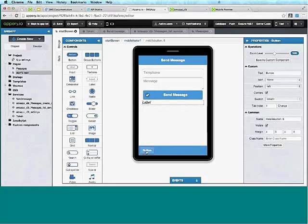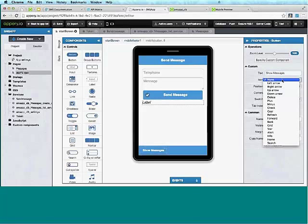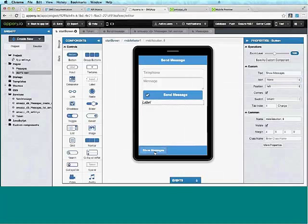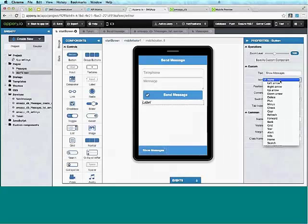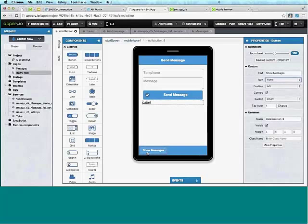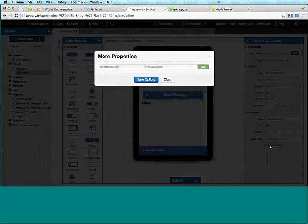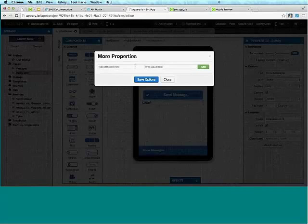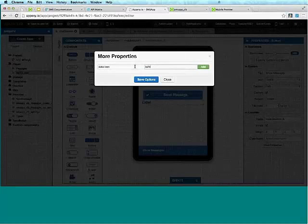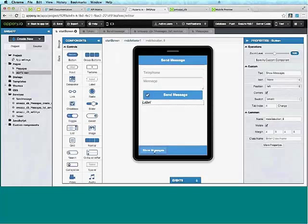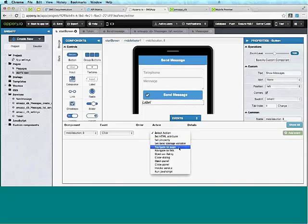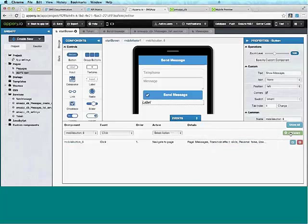I'll take a button, drop it in the footer, and label it 'Show Messages'. To add an icon, I can use More Properties which allows you to add any property supported by this component. I'll add the data-icon attribute with the value 'bars' — there's an icon we can use. You won't see it in design time but we will see it at runtime. I'll open Events, select Navigate to Page with a Slide transition.